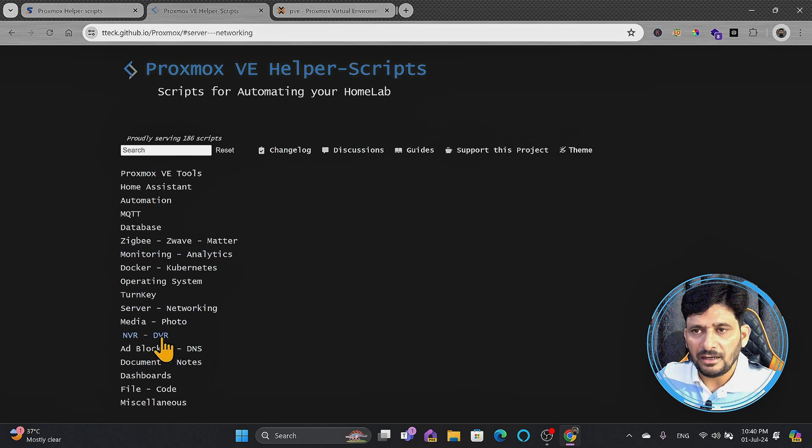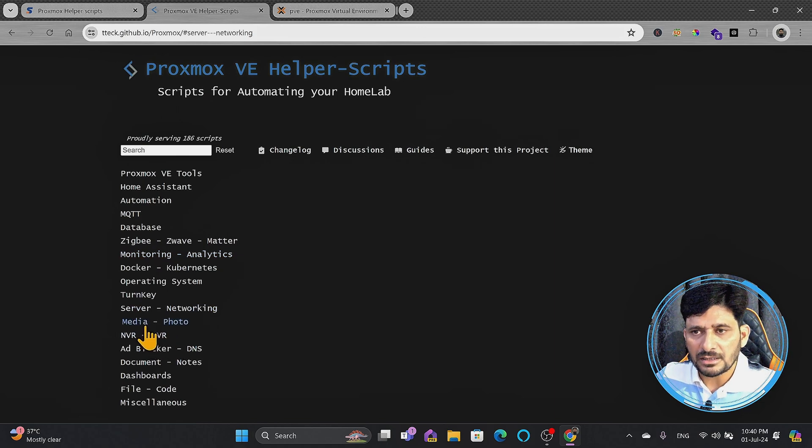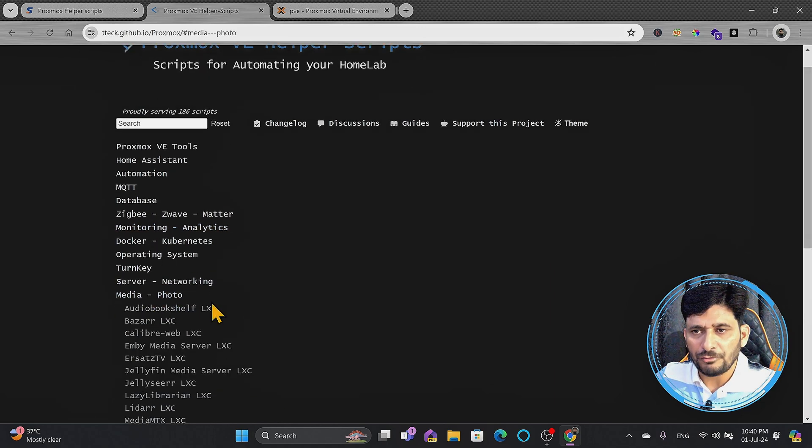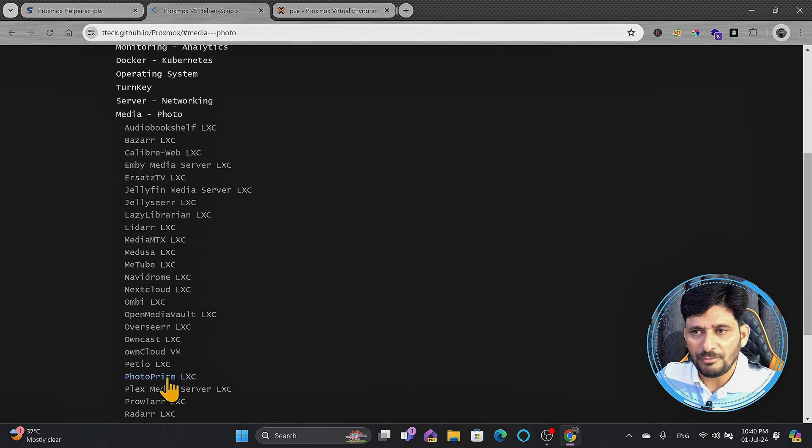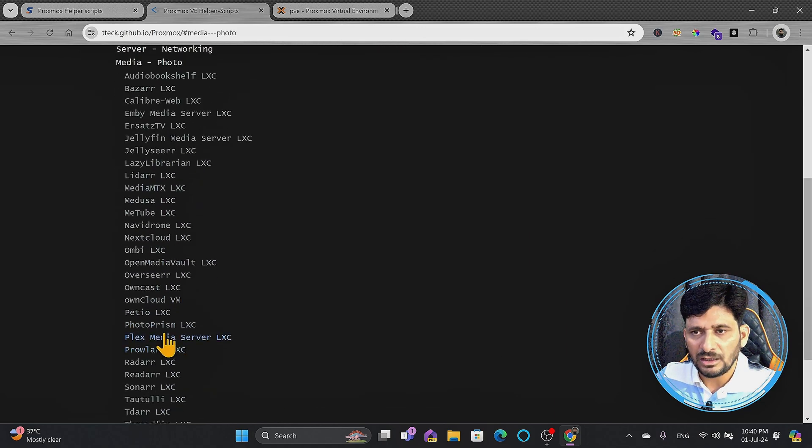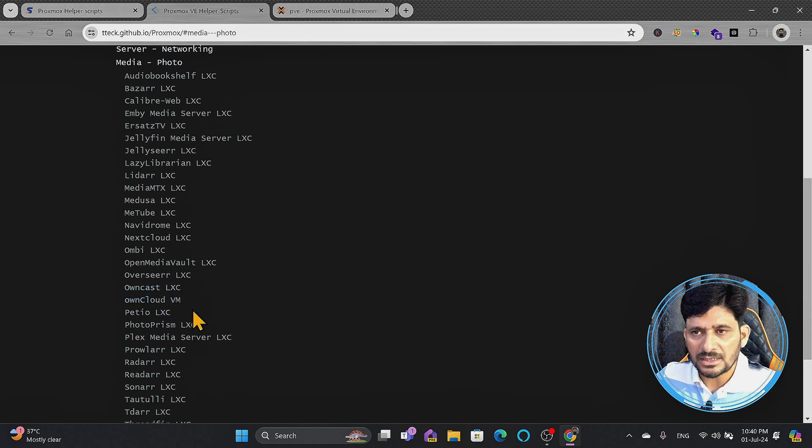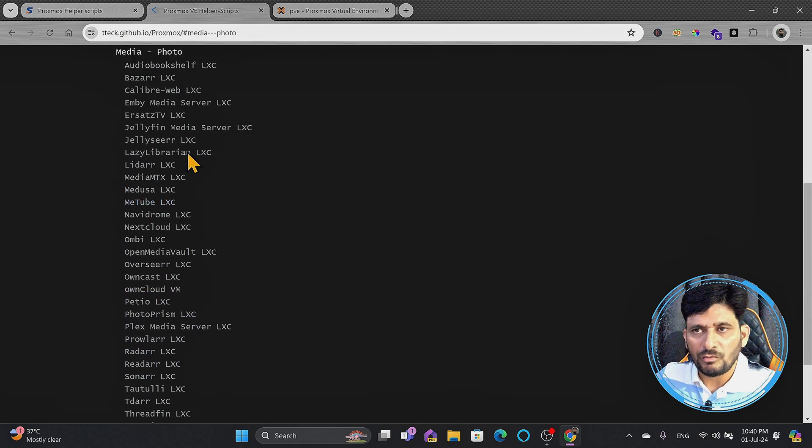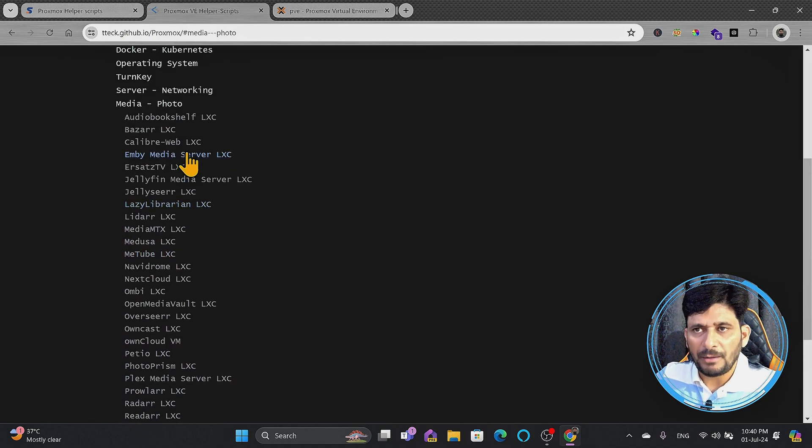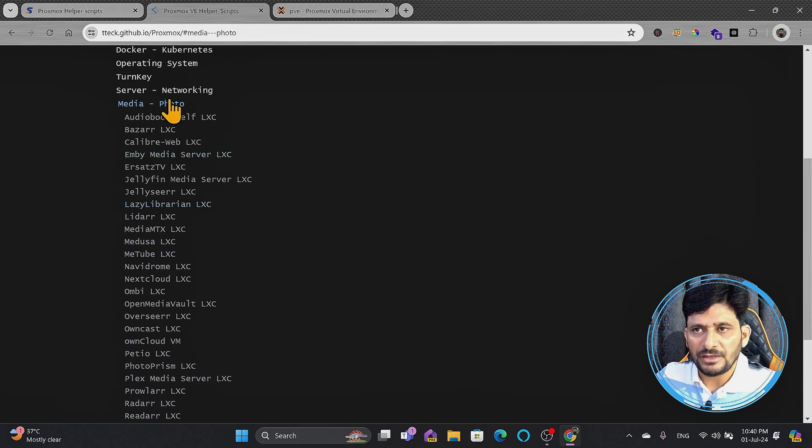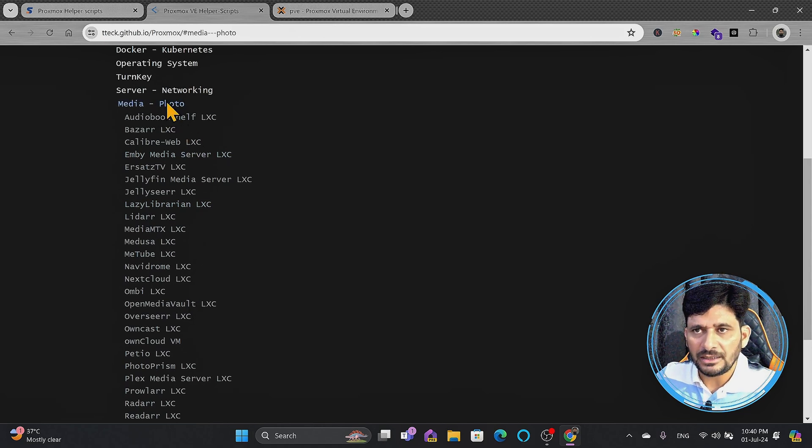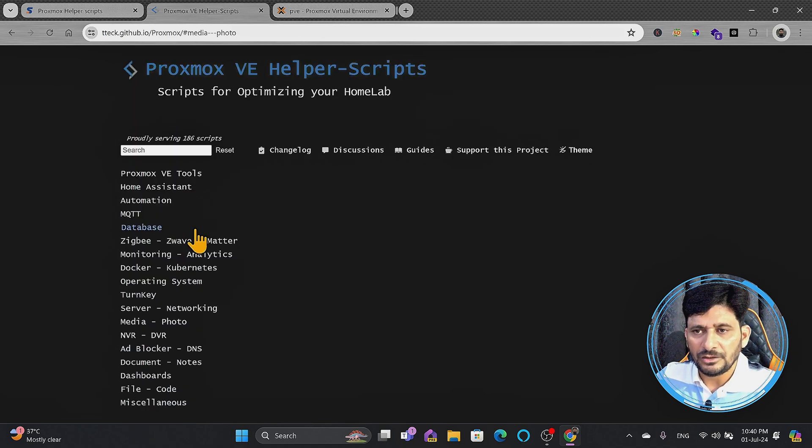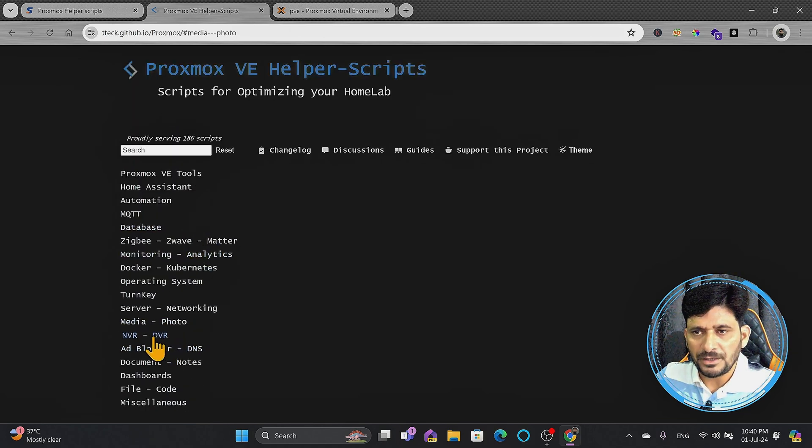And then there are some media and photo related. For example, Nextcloud. I have been using a lot, Owncloud is there, Omnicast is there, and MeTube is there. There are a variety of applications which are available as an LXC container. These will be automatically created and you don't need to configure. You simply need to copy and paste.